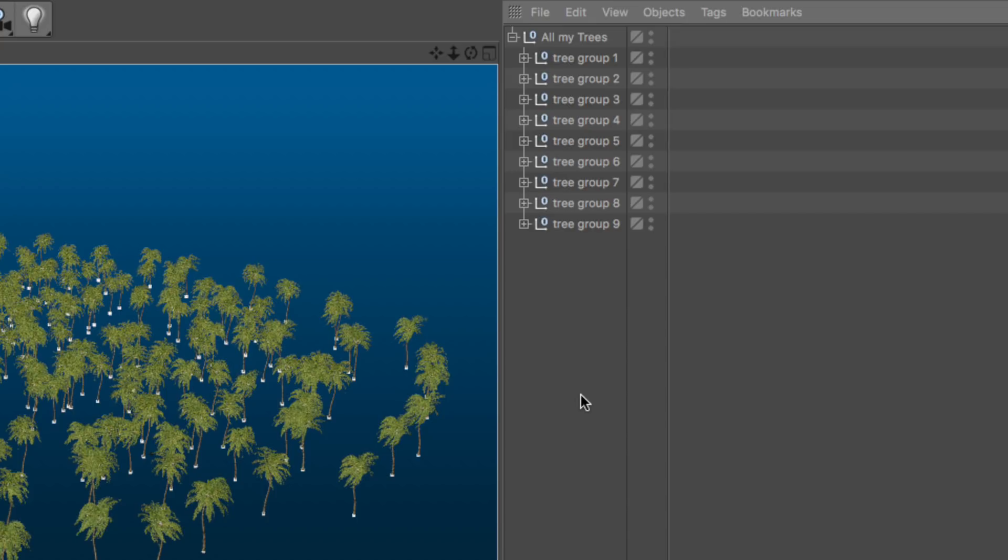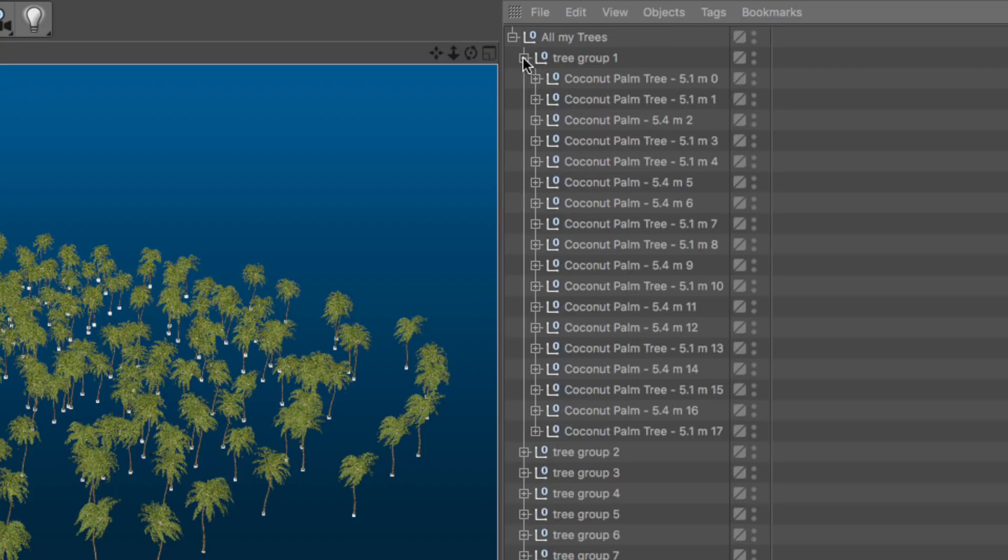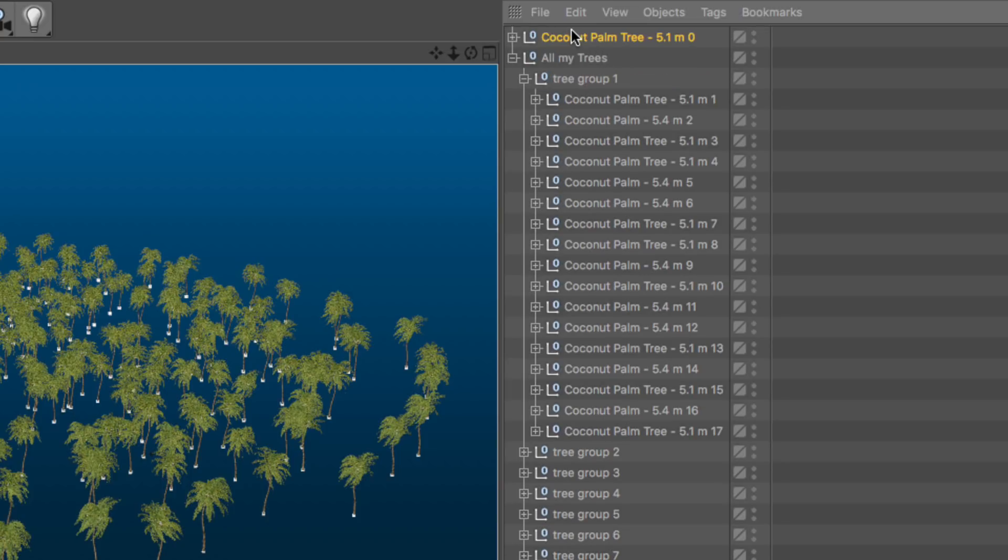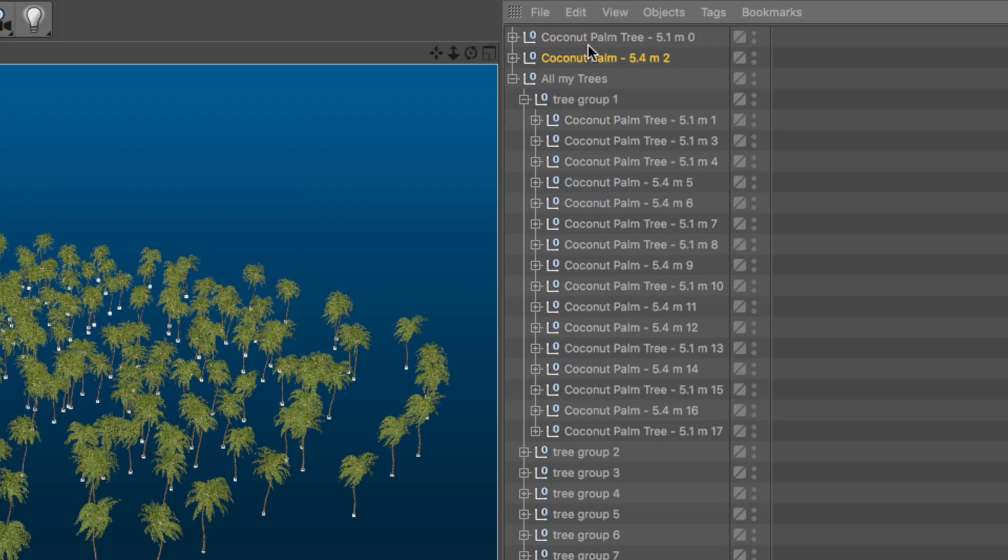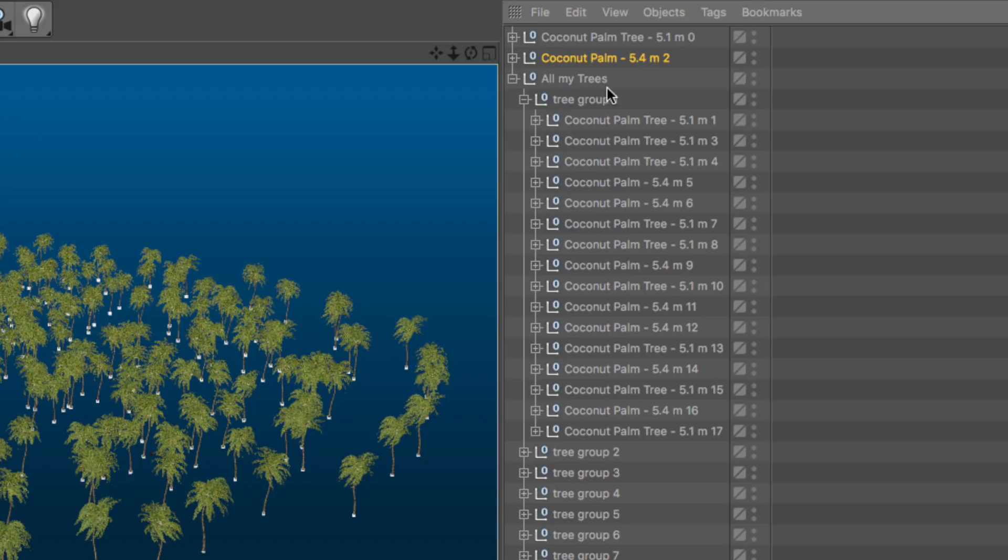Let's begin the process. Number one, I need to find one representative of each tree and drag it out of the hierarchy. I'm going to grab the first 5.1 tree I have and the first 5.4 tree. They could be any of the 5.1 or 5.4 trees, but I need them outside the hierarchy because it's going to help me exchange them for something else when the time comes. Fantastic.